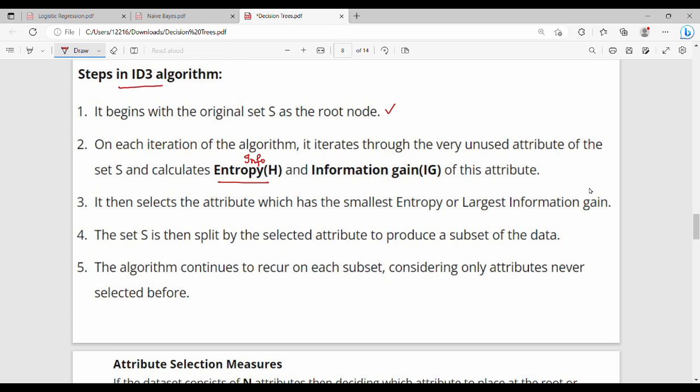Then we will talk about the information. In the third step, it selects the attribute which has the smallest entropy or largest information gain. Generally, we choose the largest information gain.